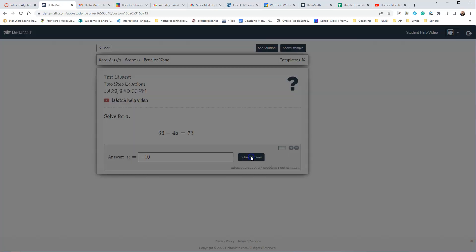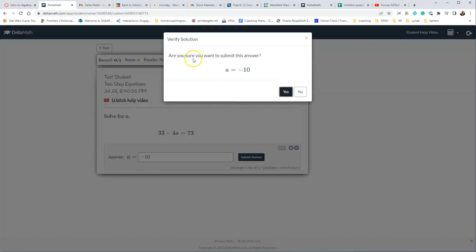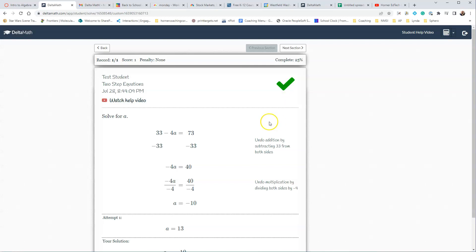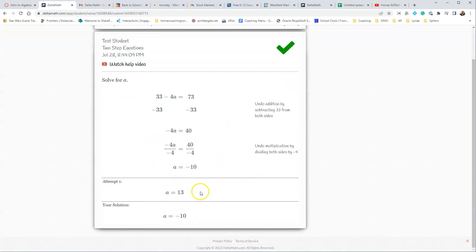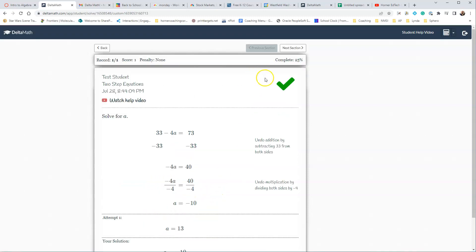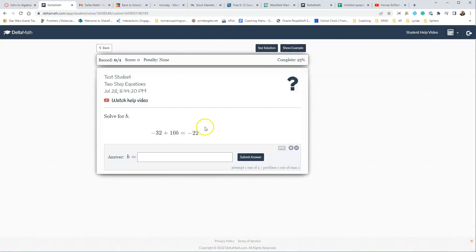Then they're going to say Submit Answer, and yes, that's what I want, and it was correct. It shows them the solution if you've chosen that, and then it shows them what their first attempt was, as well as what their solution is.